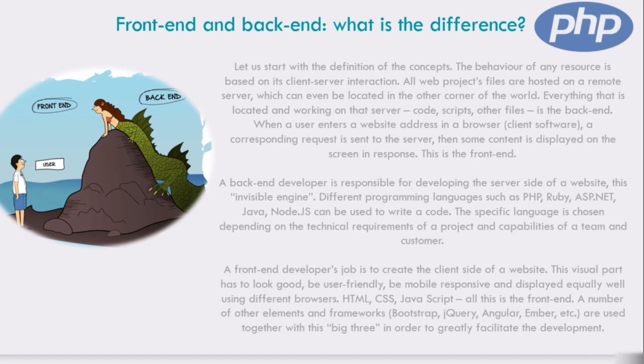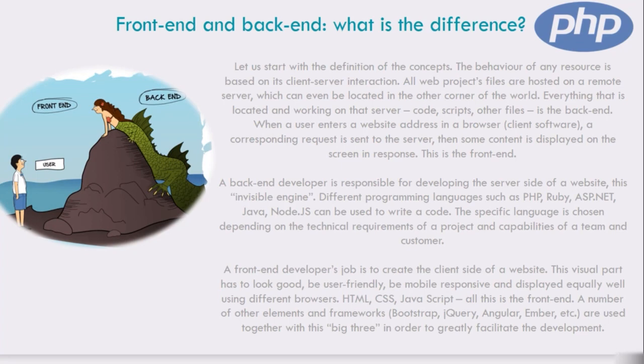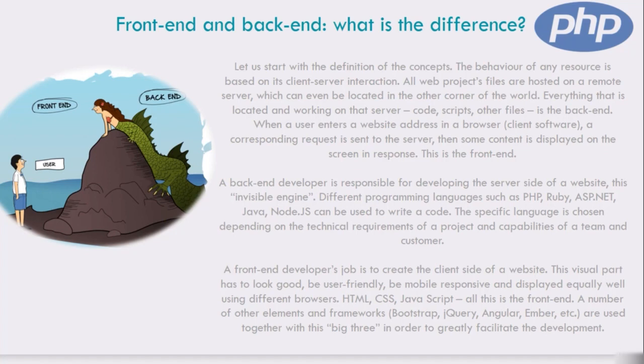A number of other elements and frameworks like Bootstrap, jQuery, Angular, and Ember are used together with the big three to facilitate development. In simple words, front-end development manages everything that the user visually sees first in their browser or application. Front-end developers are responsible for the look and feel of the site only. Back-end development refers to the server side of an application and everything that's communicated between the database and the browser. This is called the back-end of the programming language. Thanks for watching and see you in the next lecture.